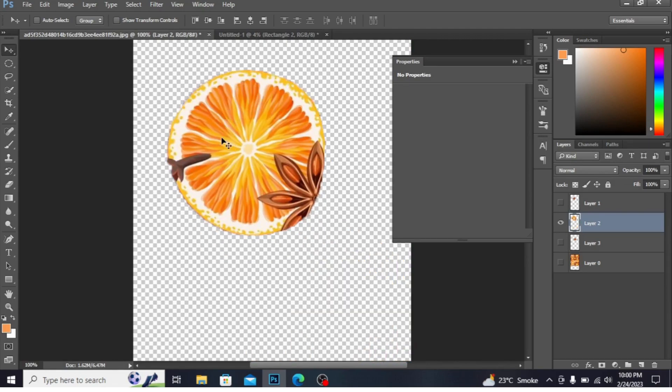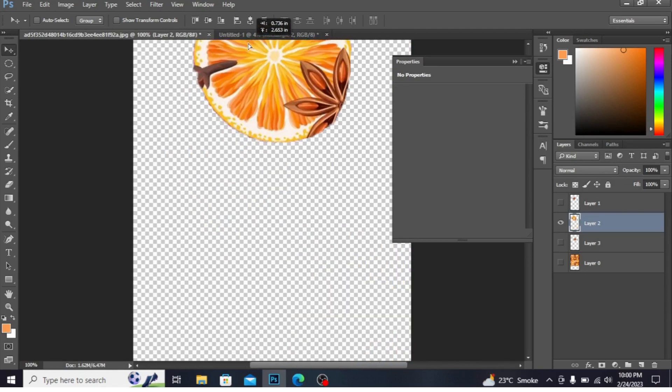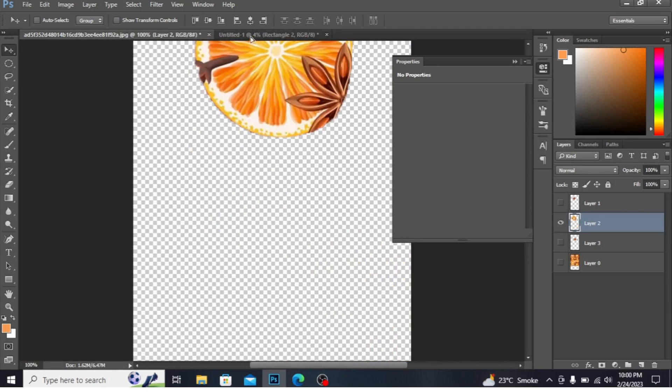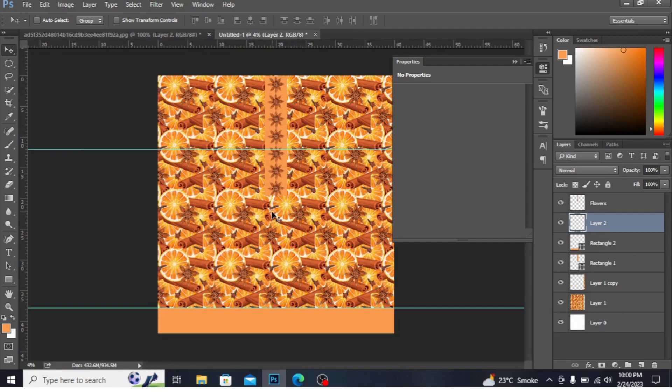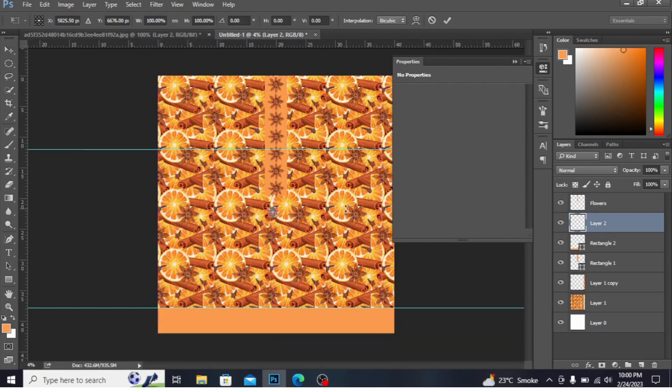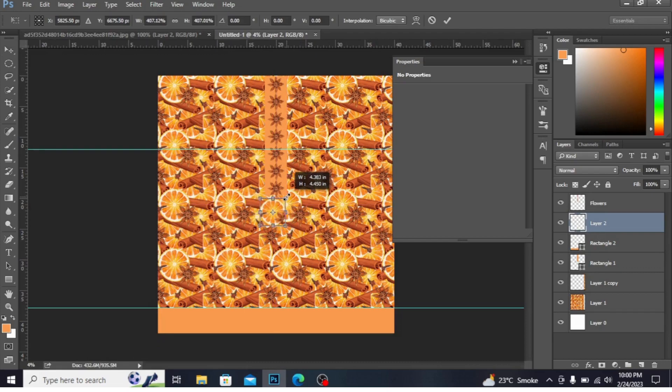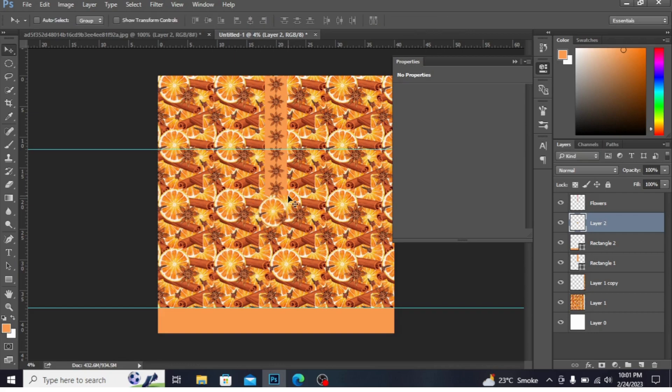Drag this right here in this file. Press Ctrl+T to transform and make the size smaller or larger like this. Press Enter.